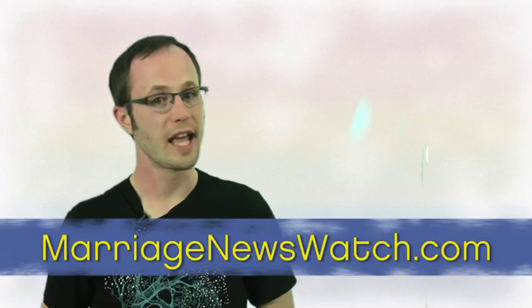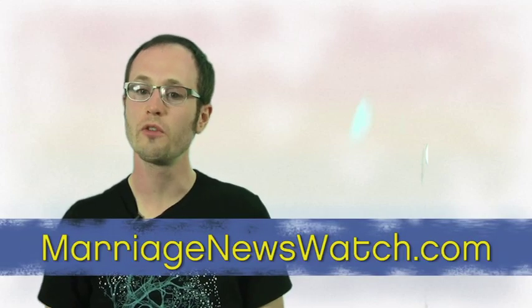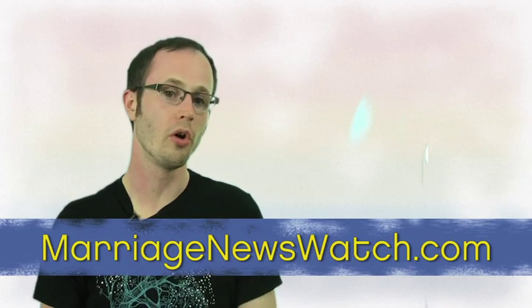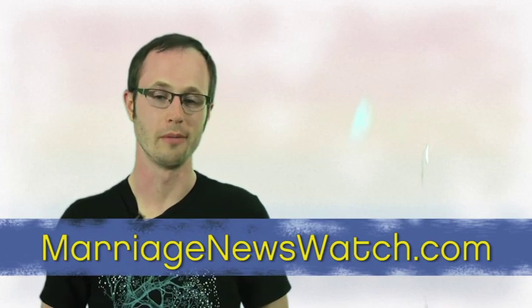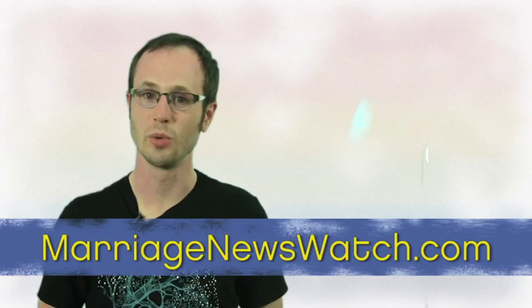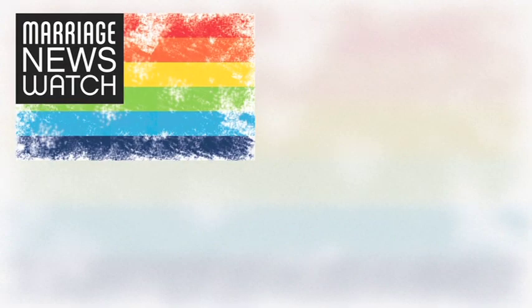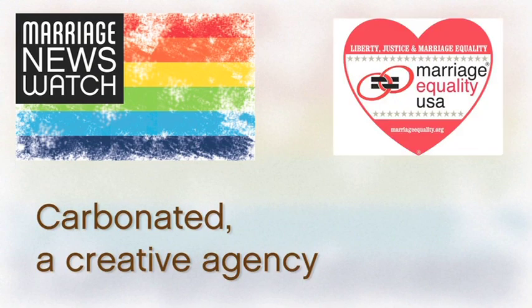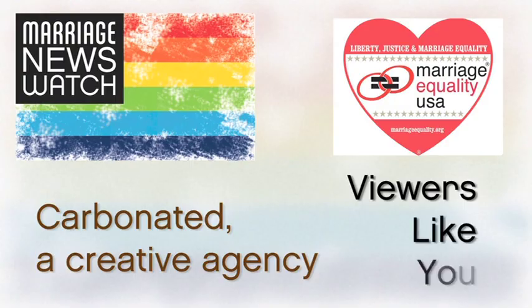Those are the headlines. Visit us over at MarriageNewsWatch.com for more on all these stories and more. We'll see you next week. Marriage News Watch is made possible by Marriage Equality USA, Carbonated, a creative agency, and viewers like you.